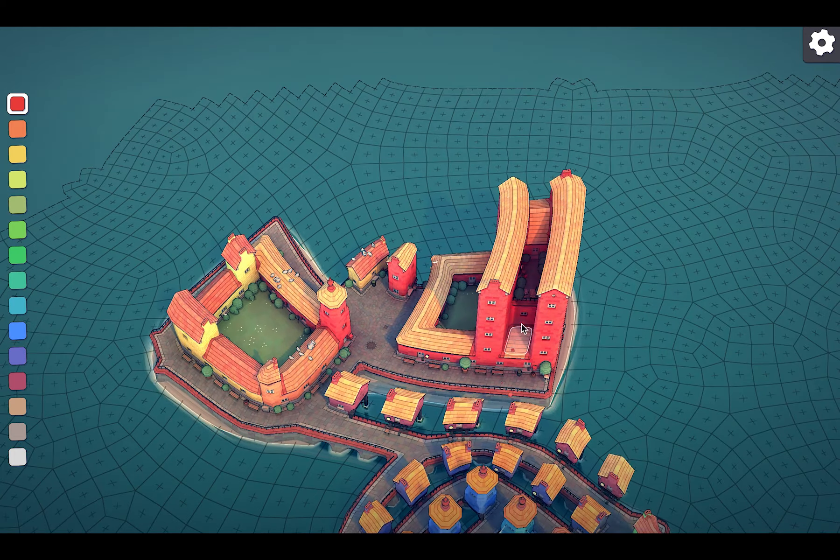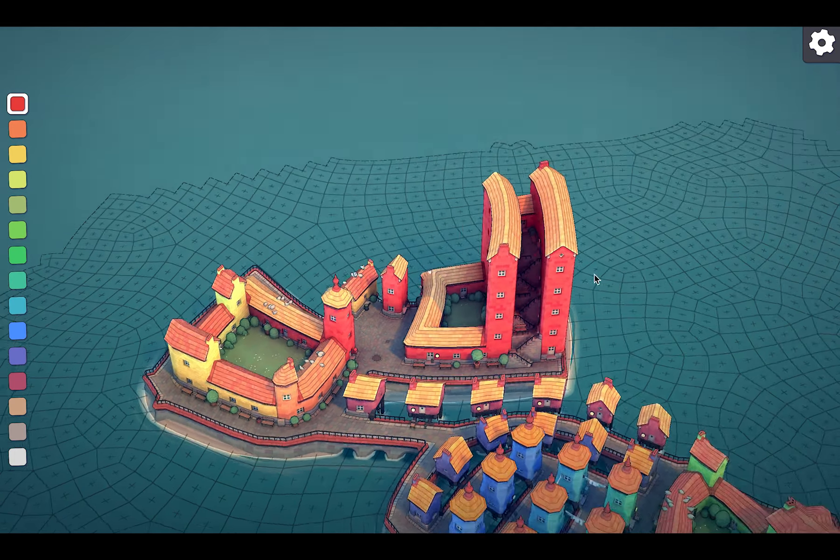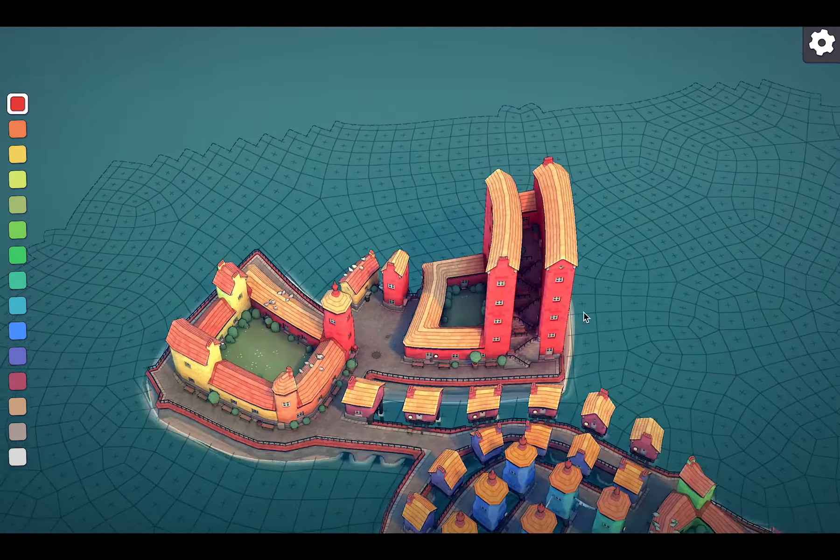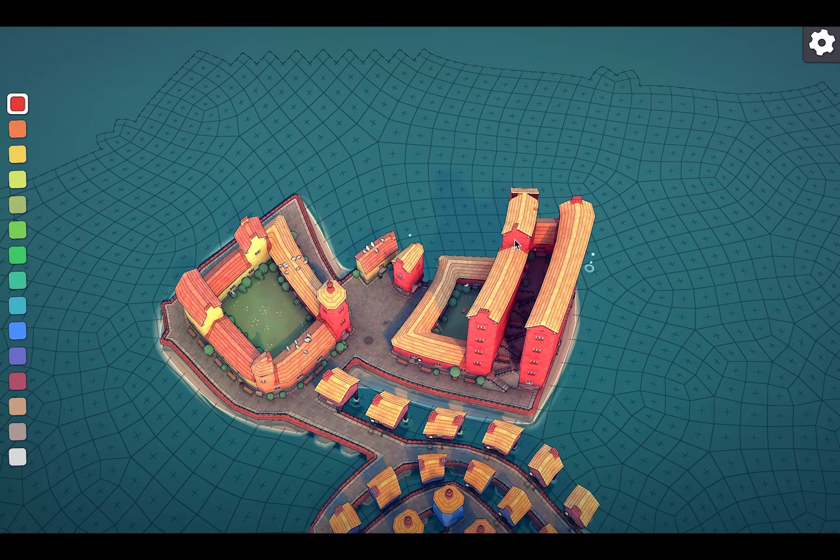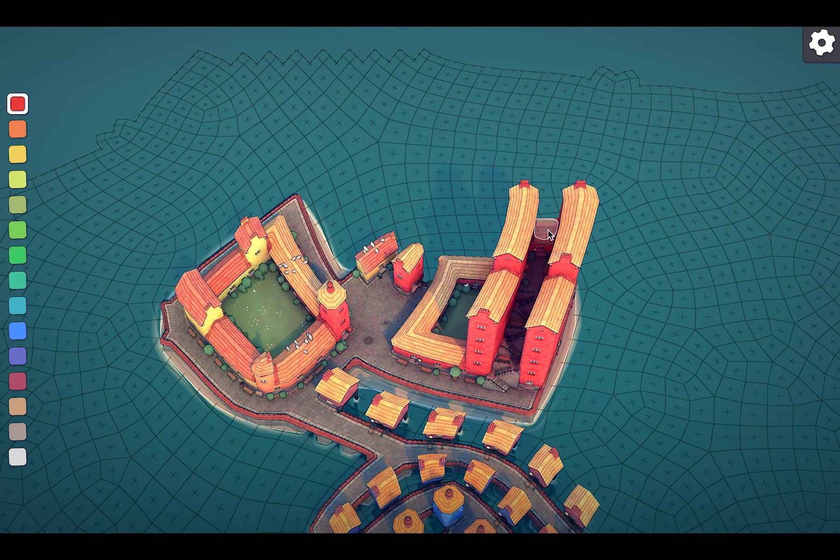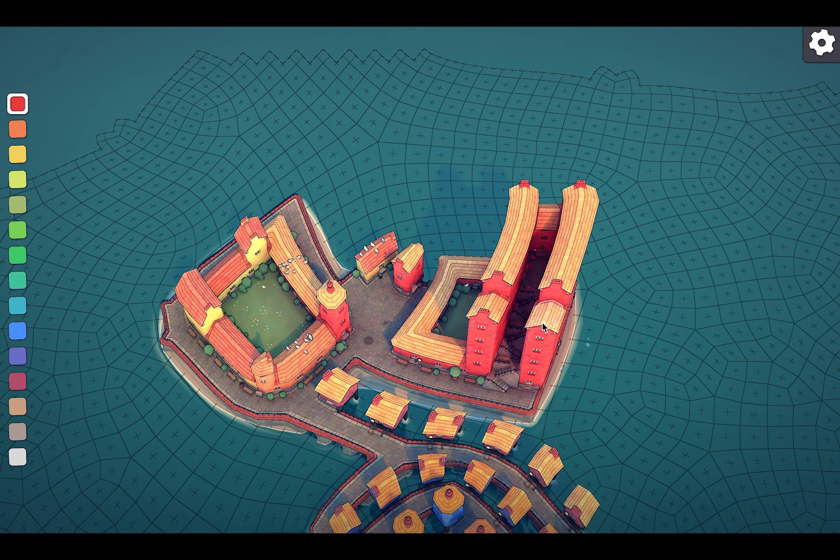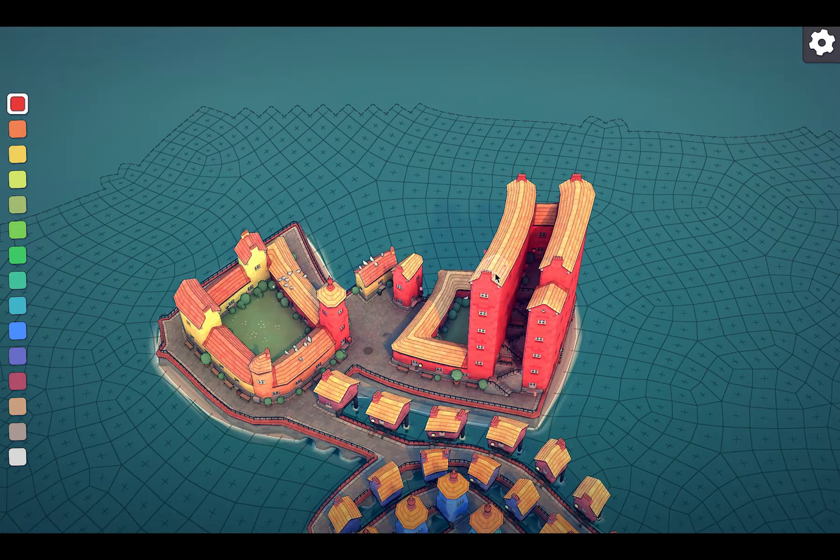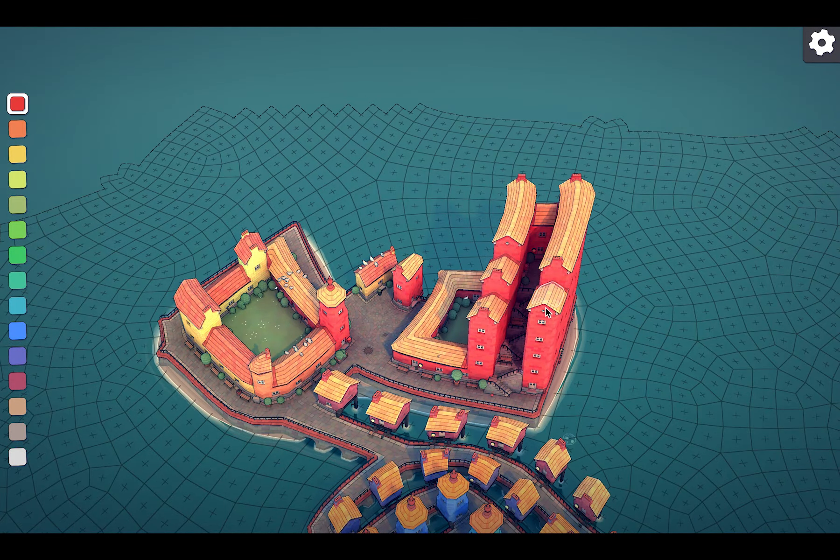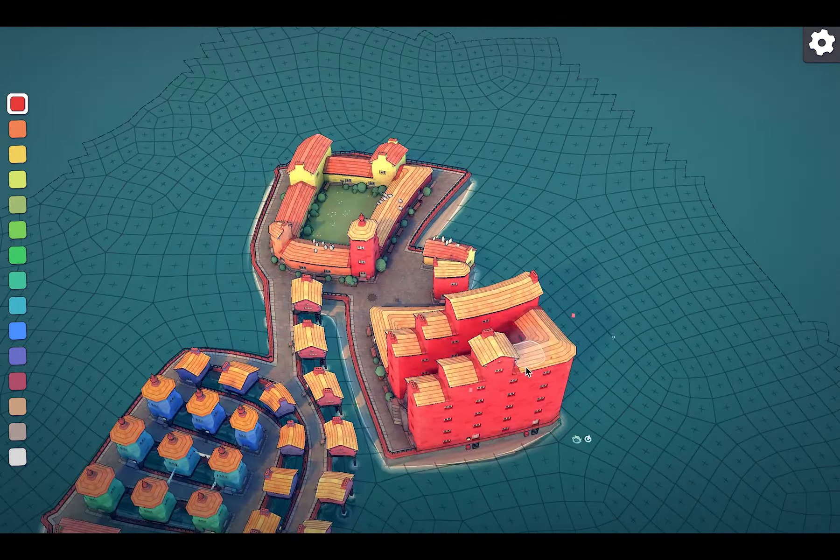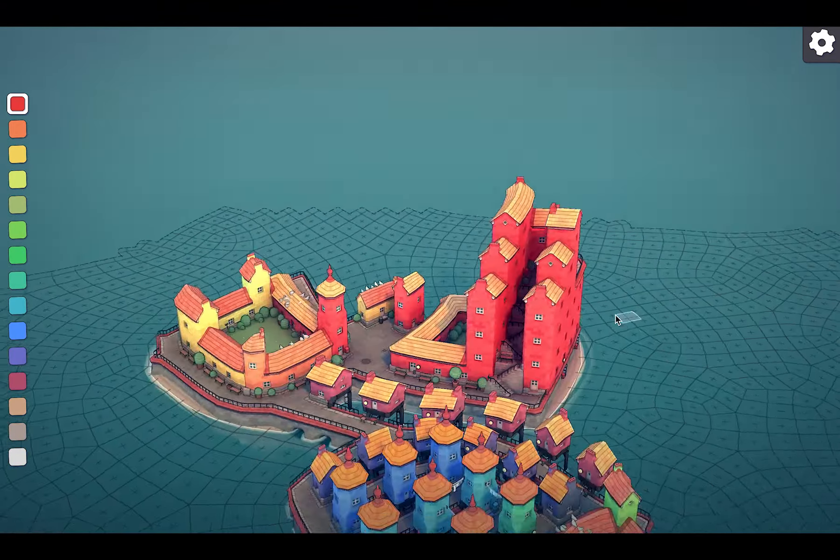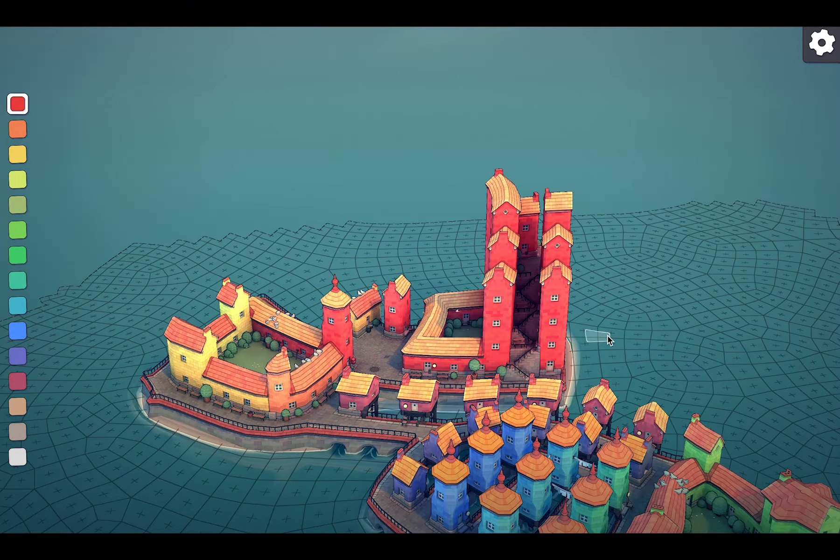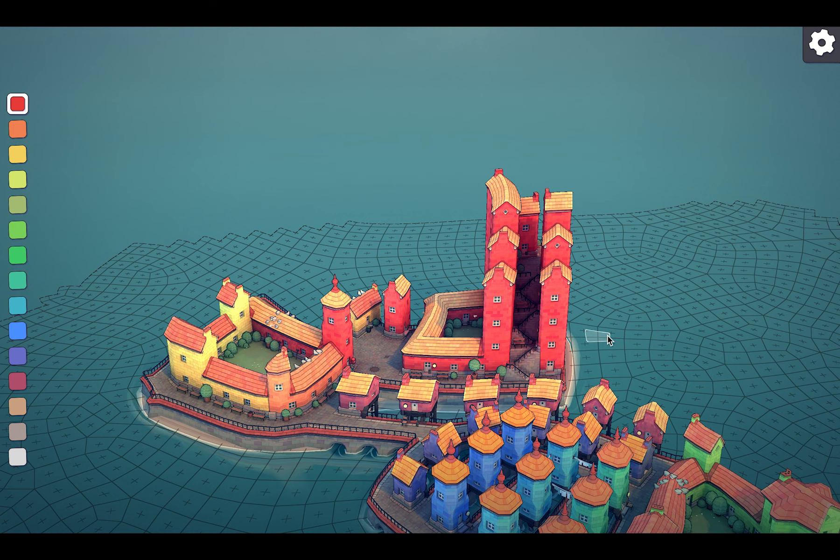So when you delete some part of the building it will also create those stairs. So depending how tall and how wide your building, it will create more stairs. That looks nice but I want a wider stairs.